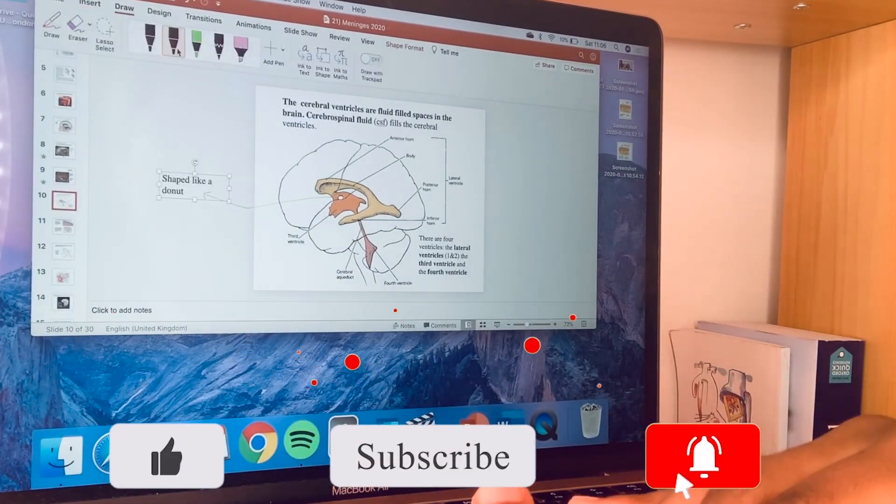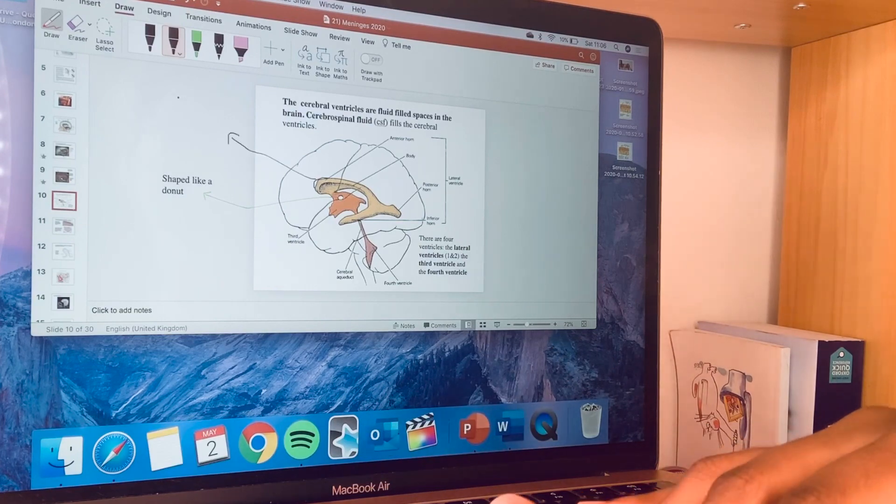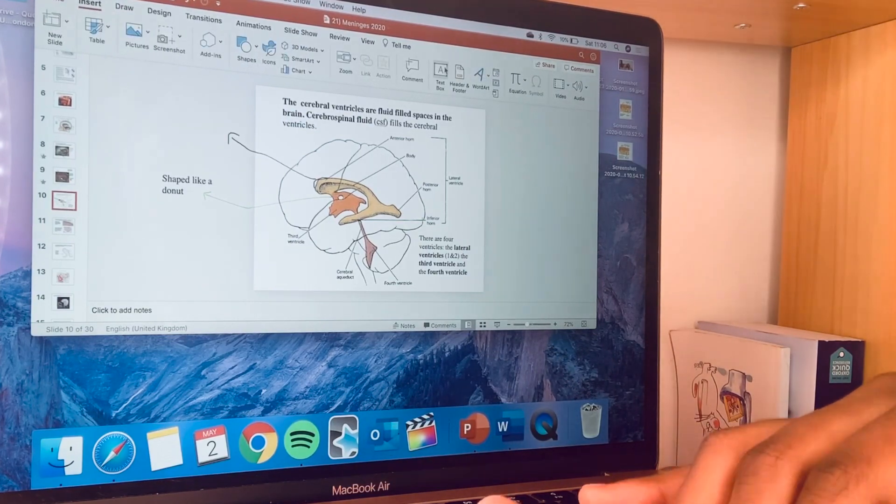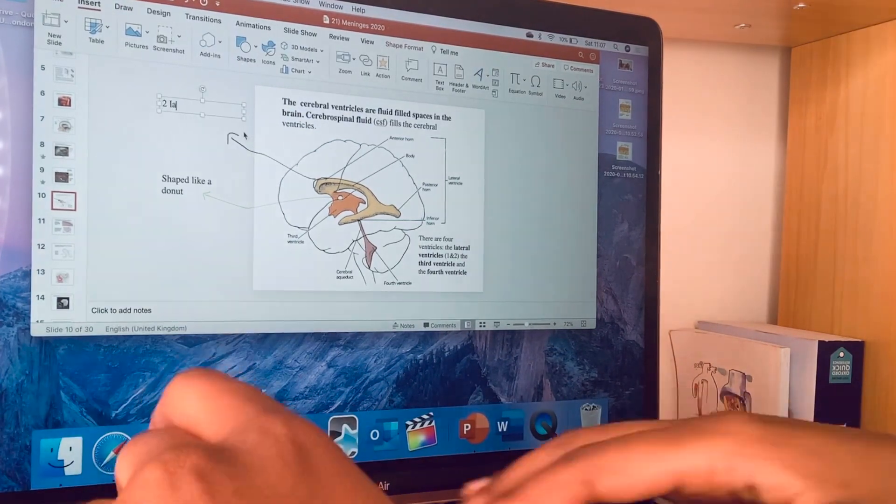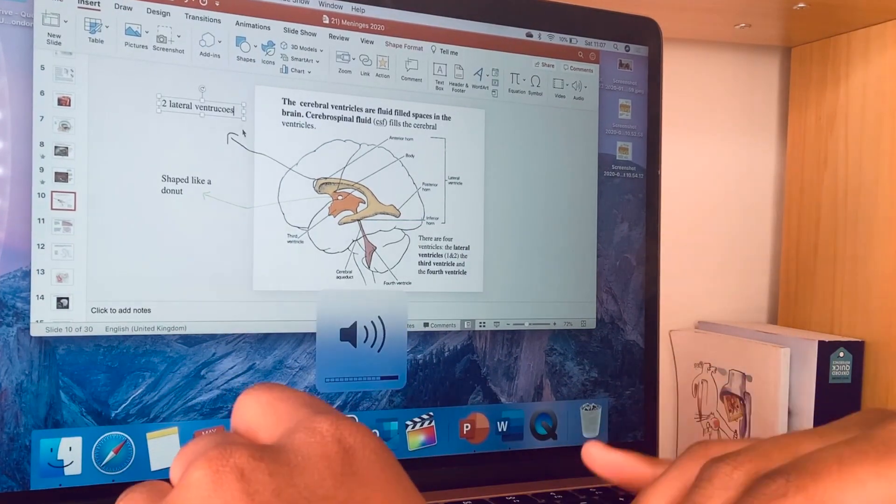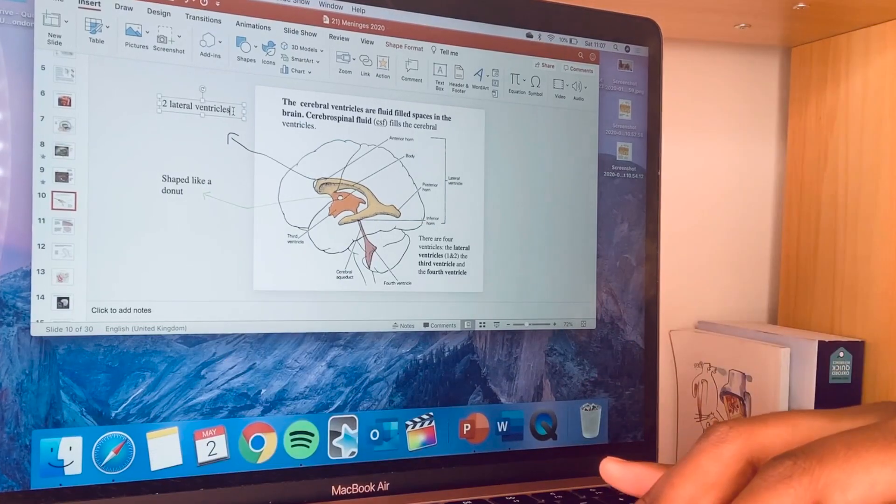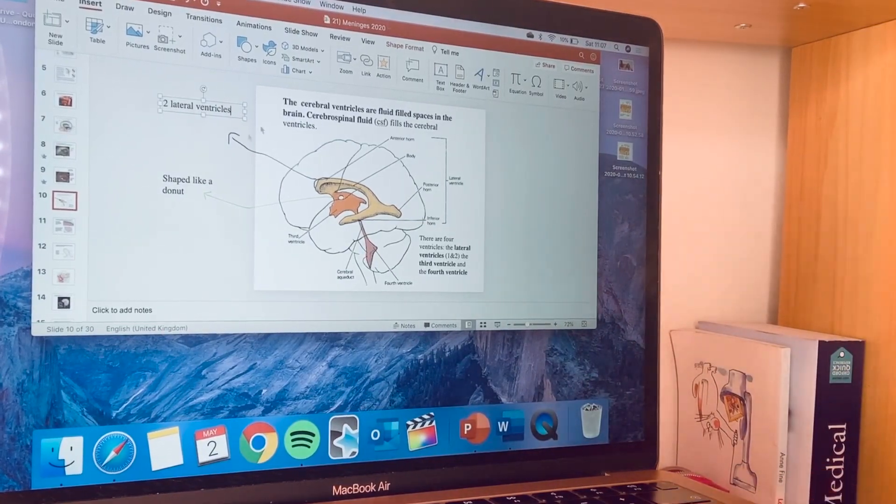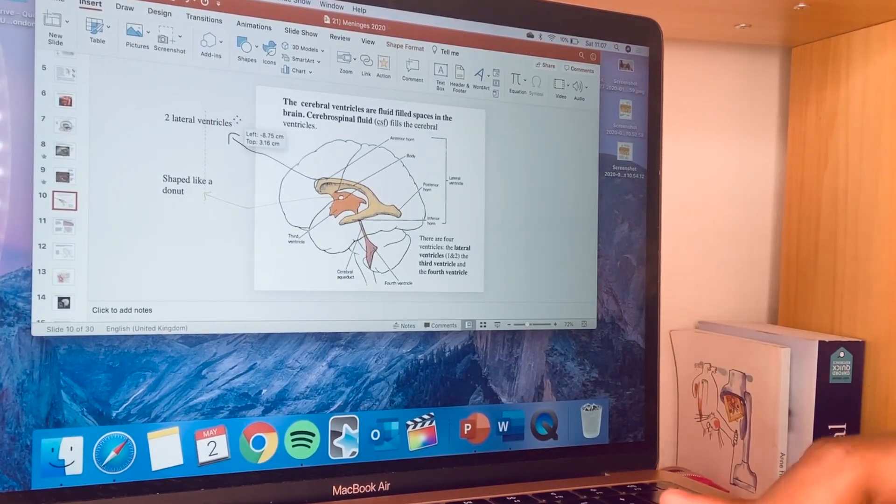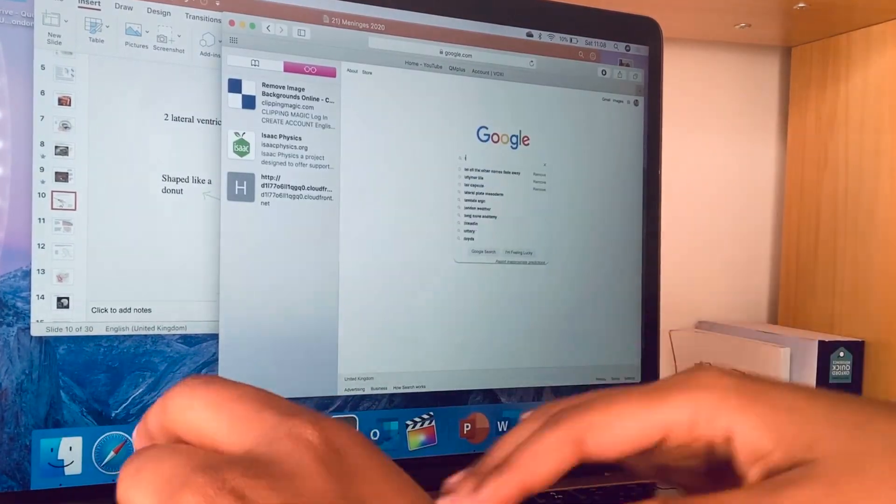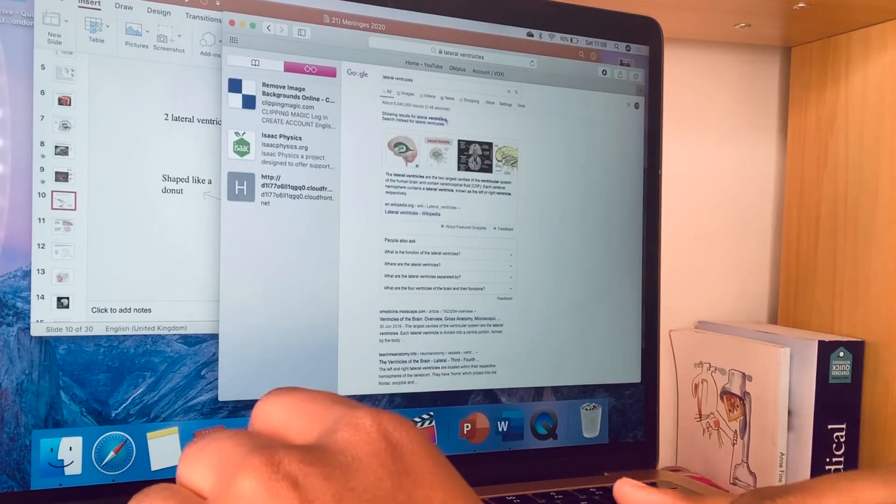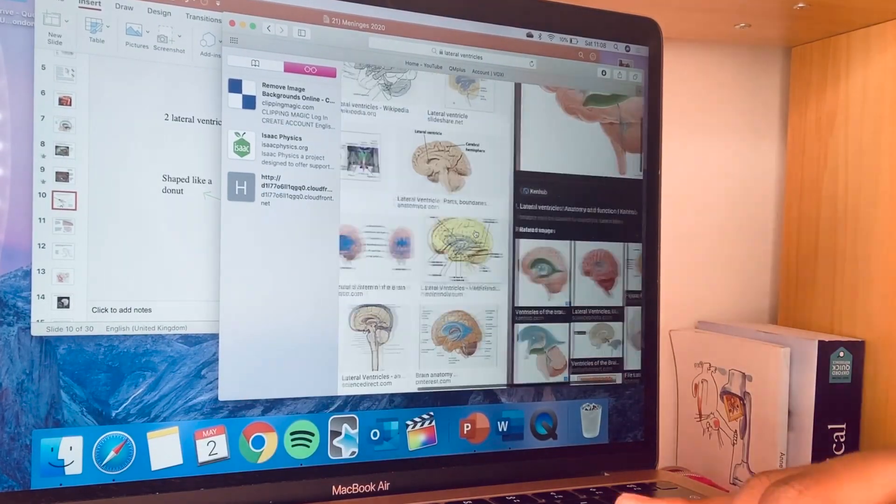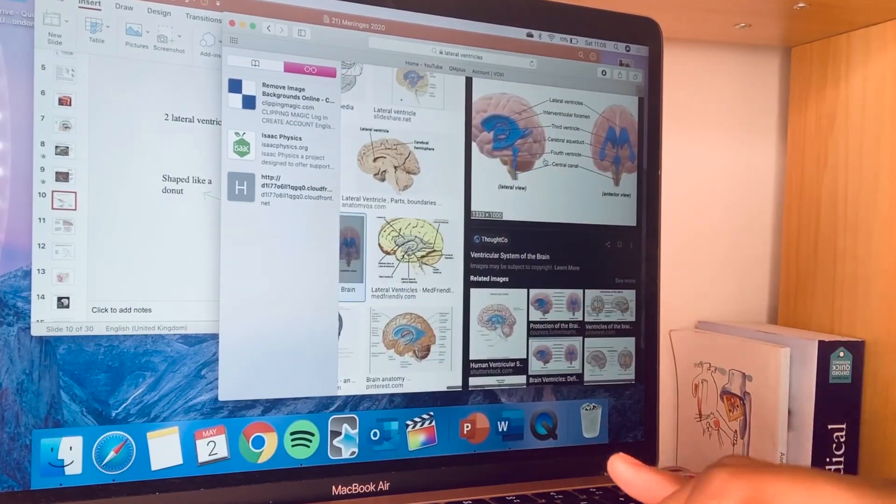If there are a lot of complex processes, I might annotate onto it.